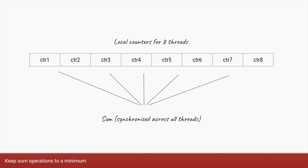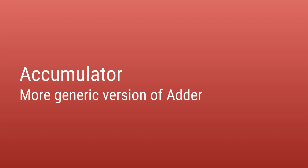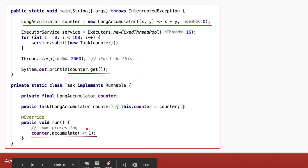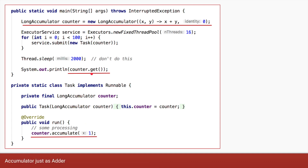Accumulator is very similar to Adder — it's almost like a generic version. Using the same code, instead of Adder we initialize a counter of type LongAccumulator. Accumulator takes two parameters: first, a lambda function where you take two parameters x and y and perform any operation (here we do addition), and second, the initial value which is zero. Instead of increment we call counter.accumulate passing in one, and at the end instead of sum we call counter.get.